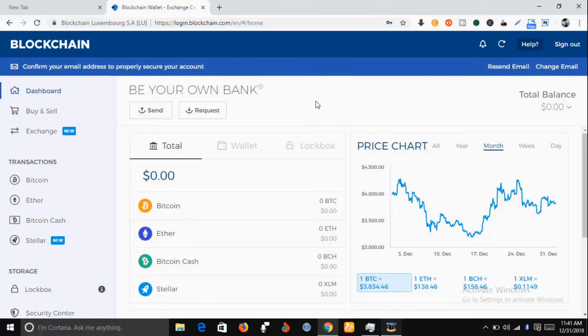Copy the wallet ID which is going to serve as your username each time you want to log into your wallet. Very important, your wallet ID. Very important. Make sure you go to your email and copy your wallet ID which will serve as your username each time you want to enter or log into your bitcoin wallet.